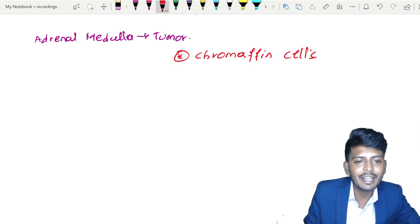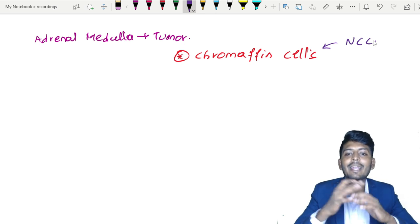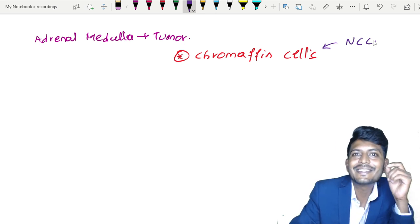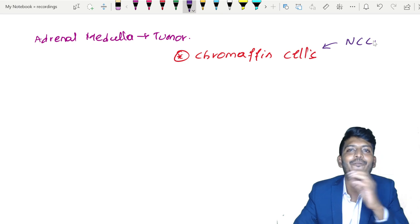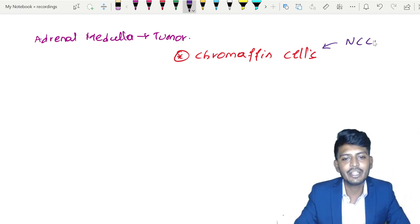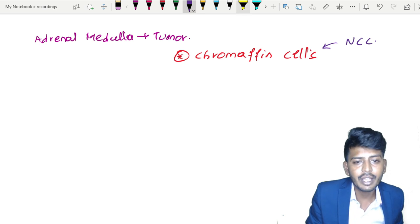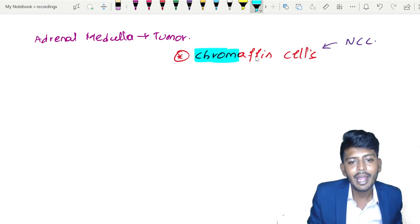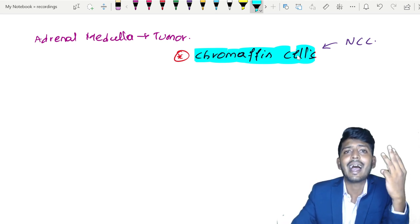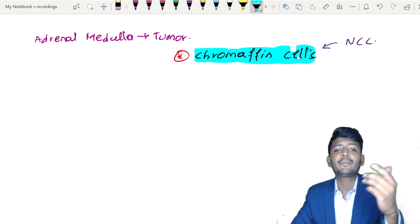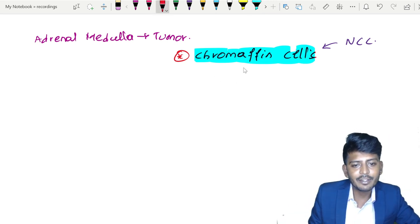Chromaffin cells are derived from neural crest cells. Other derivatives of neural crest cells include C-cells, which are located in the thyroid gland, also called parafollicular cells, responsible for production of calcitonin. Neural crest cells also produce melanocytes. So the three important derivatives of neural crest cells are: chromaffin cells, melanocytes, and C-cells — a very important MCQ-oriented point.